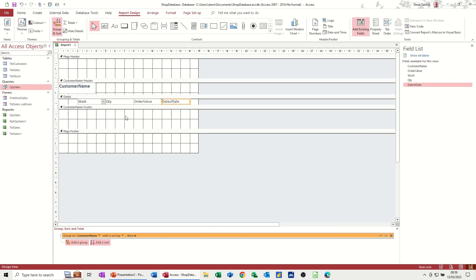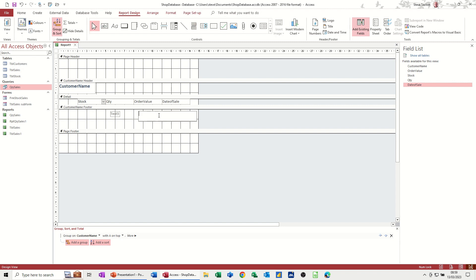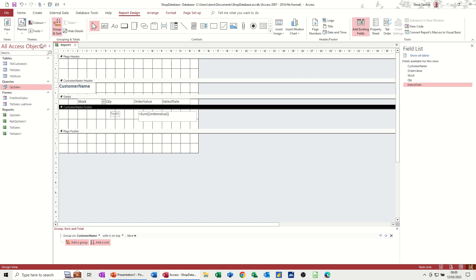Now, I want to do some calculations. I'm going to do those in the customer name footer. And to do calculations in Access, you need the text box. So just draw a rectangle. And then all I'm doing in there is equals sum with a normal open bracket. And then you have to refer to, in this case, the order value field, which has to go into square brackets, order value. So order value in square brackets, and then close the sum. Click away from that. Have a look, see if it's worked.